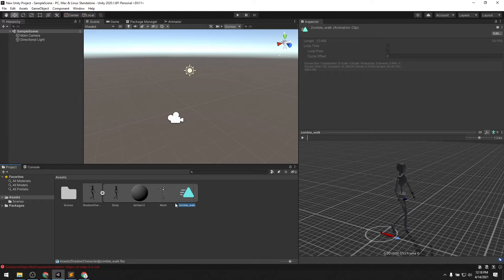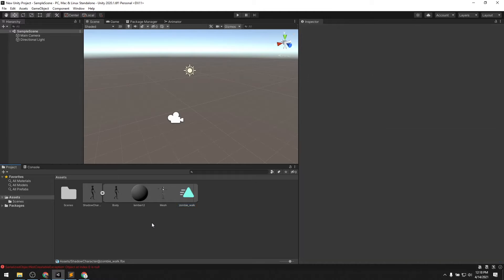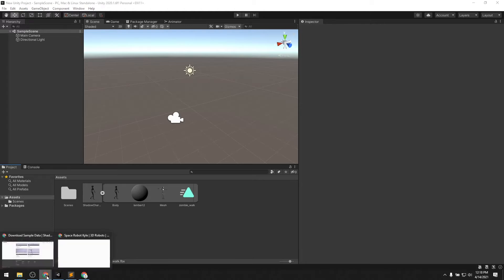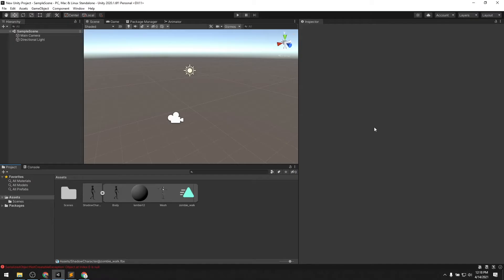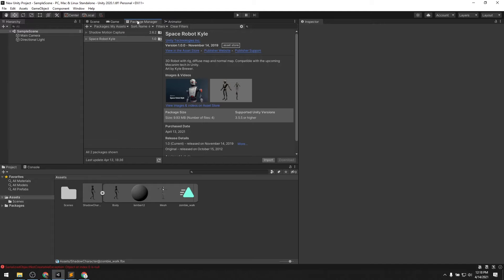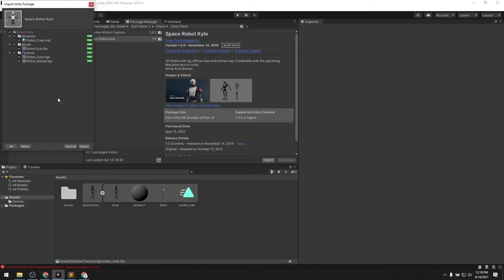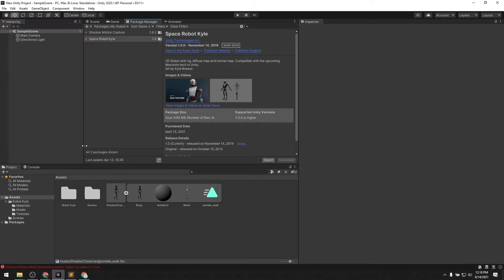We've got this character now, and next we want to have the character that we're going to retarget to. I actually downloaded the Space Robot Kyle character from the Unity Asset Store — it's free, a neat little guy we can apply some animation to. In the Package Manager window, here's the Space Robot Kyle character — just import it, import all of it.